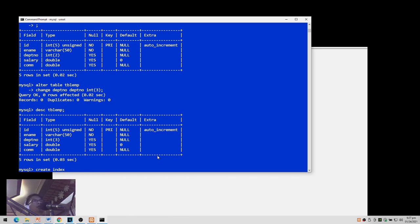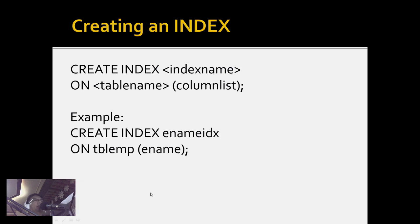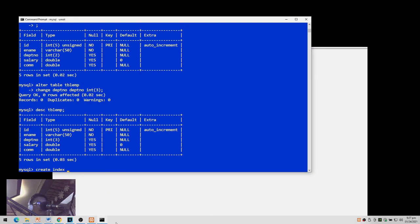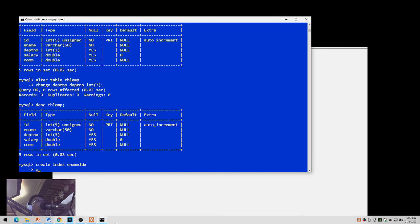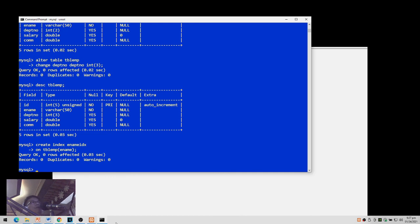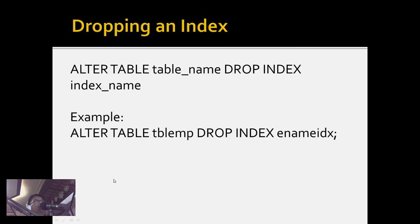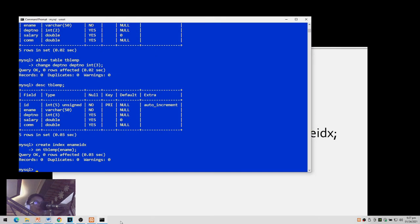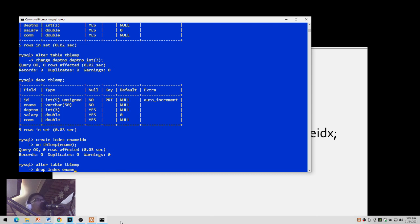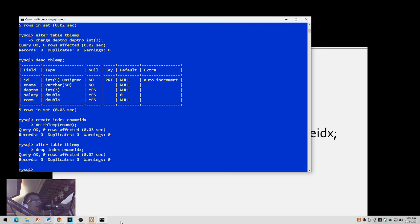Let's try it: CREATE INDEX ename_idx ON tblm (ename) — the index is created. To delete an index, use ALTER TABLE tblm DROP INDEX ename_idx. After executing, the index named ename_idx is removed.